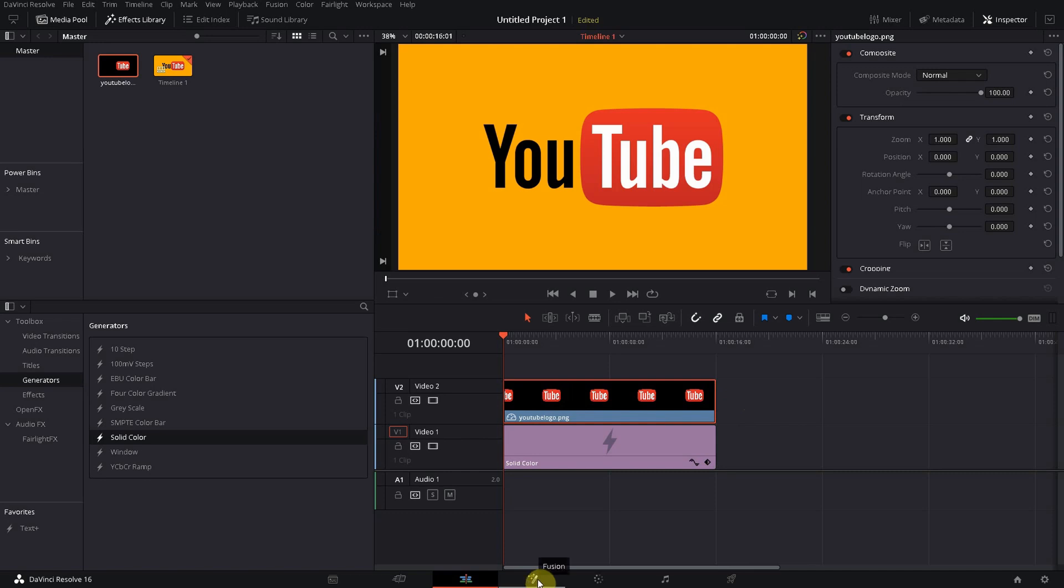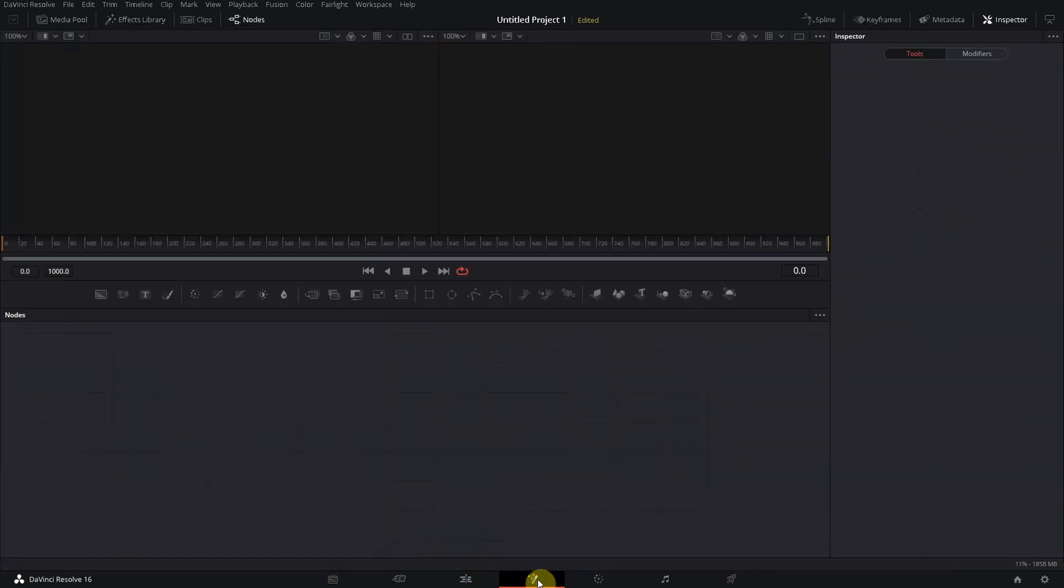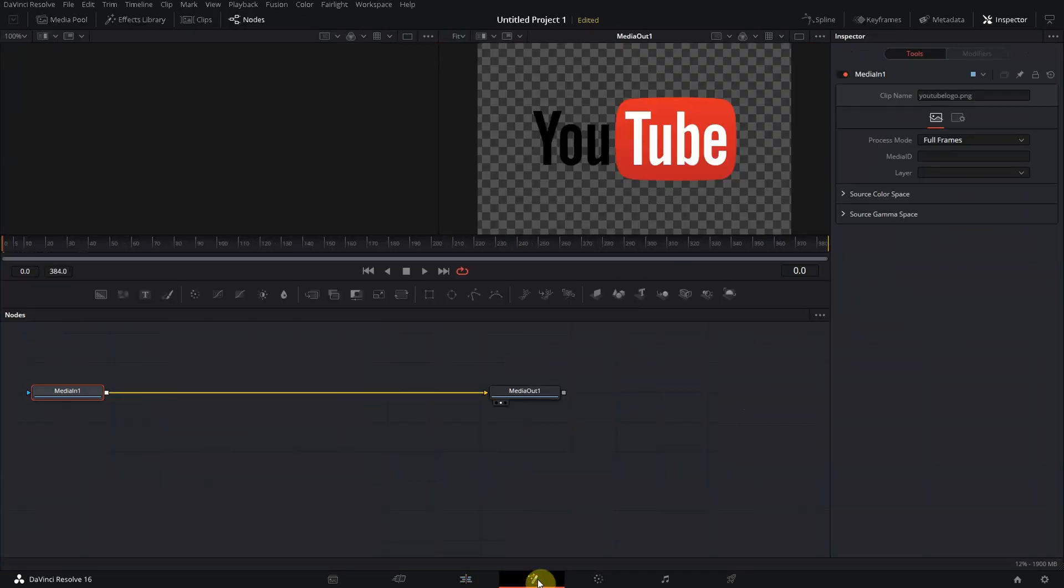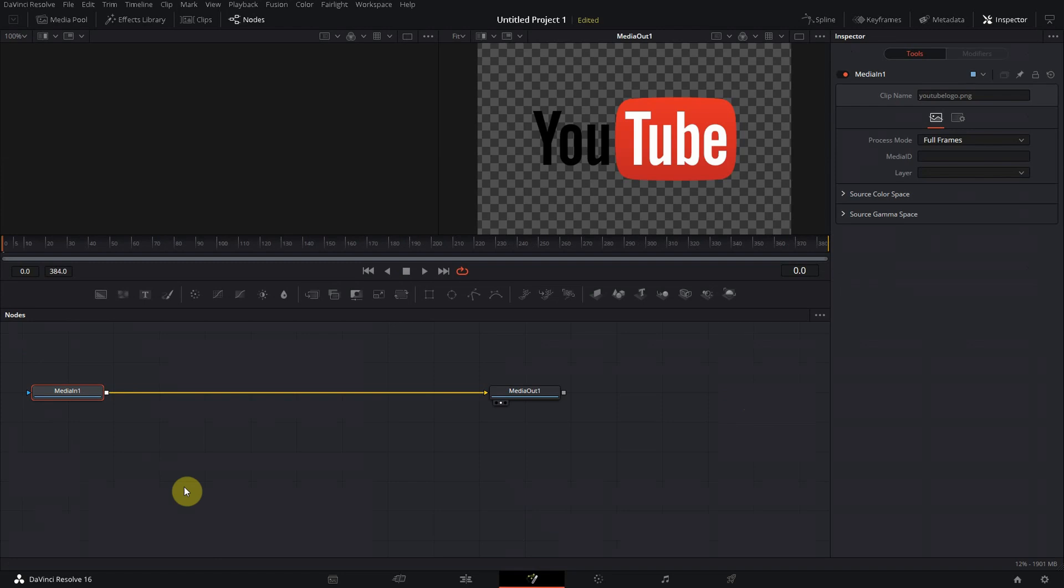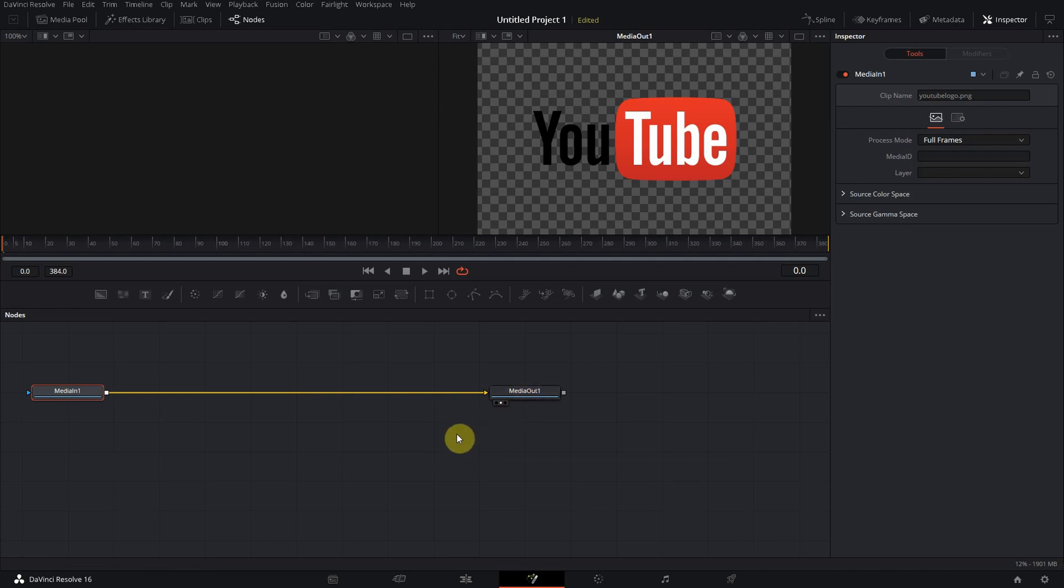And whatever will be happening between these two boxes, this will be the animation or the transform process of the object that we are using.